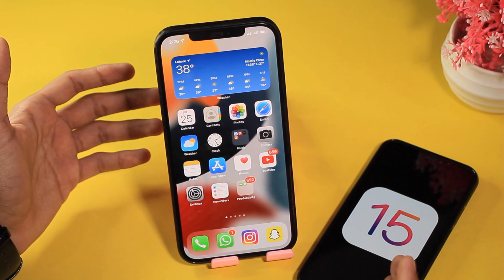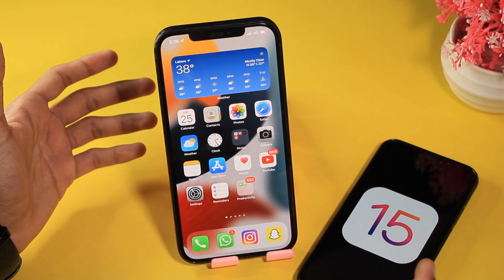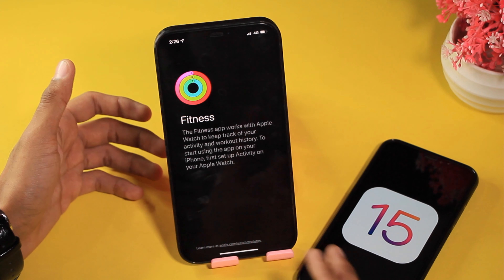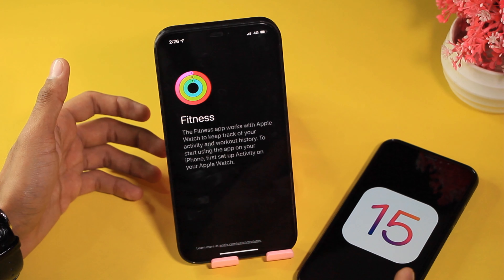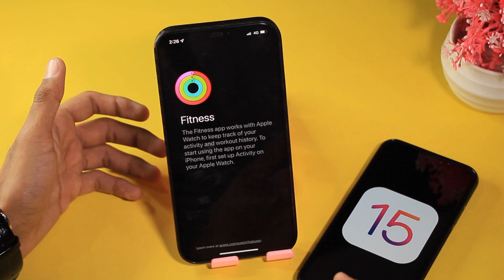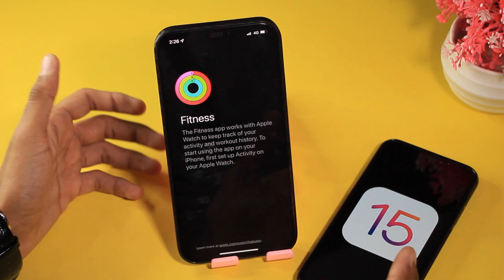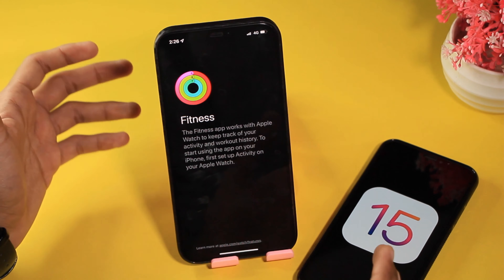The first change on the home screen is a new application installed by default when you install iOS 15 developer beta 2. The Fitness app works with your Apple Watch to keep track of your activity and workout history, and you will have to set up activity on your Apple Watch to use it.